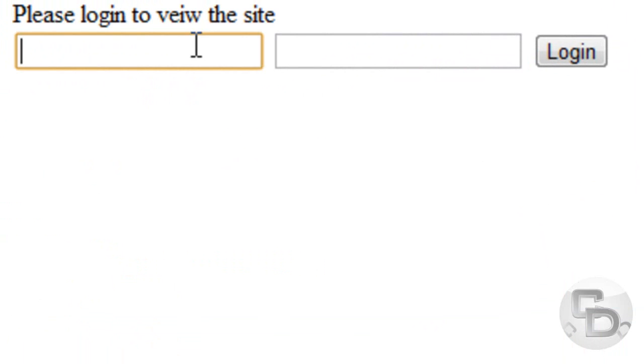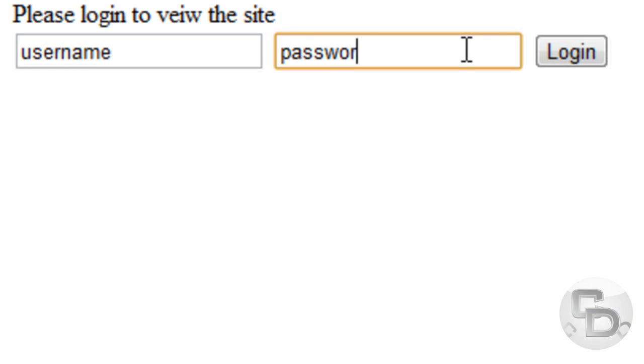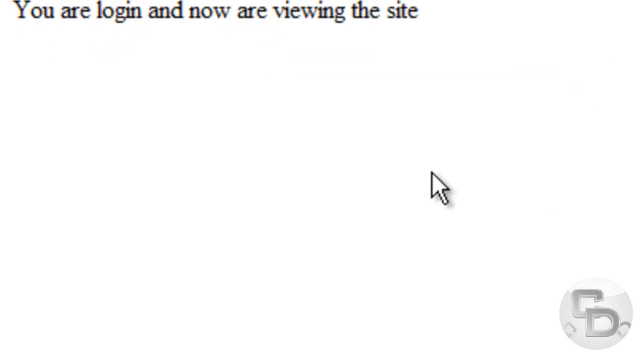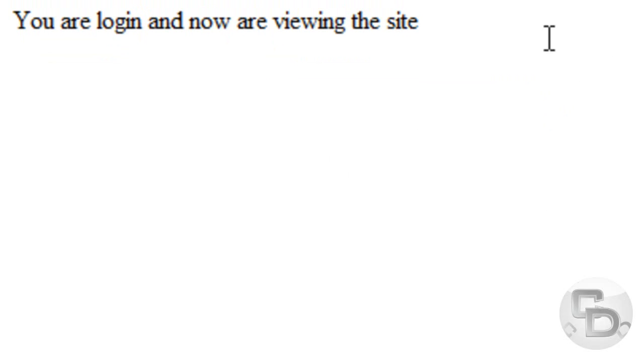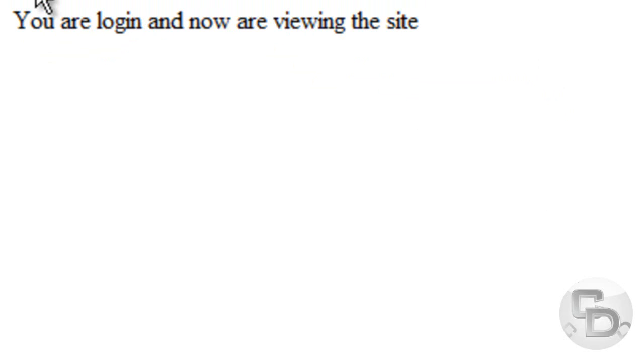Now we're going to type in username for the username, password for the password, and then login. And now it says you are logged in, you are currently viewing the site.